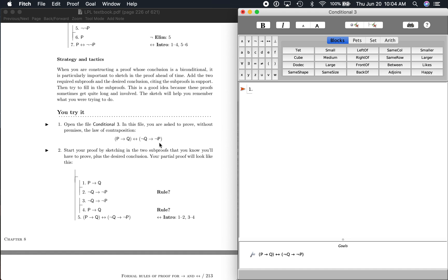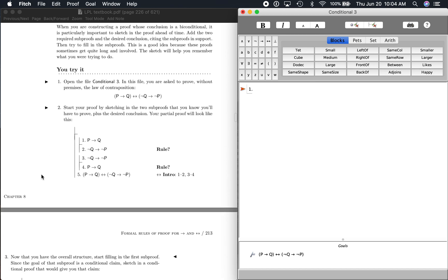That's going this way. And then it also goes the other way: if not Q then not P, then if P then Q. So if this then that, and if this then that — that's what a biconditional is. Now that we have that idea...